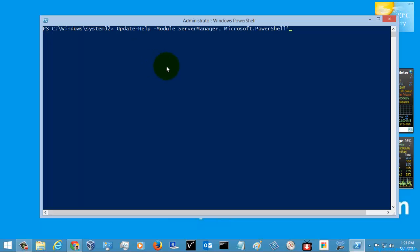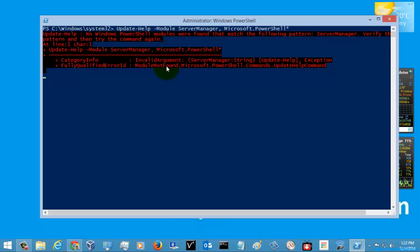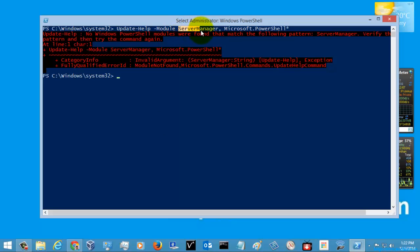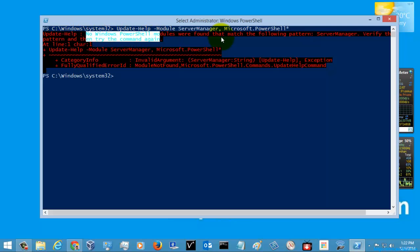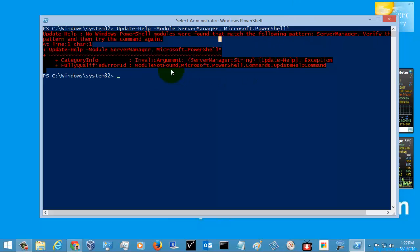I'm going to hit Enter — let's check whether this command gets executed. You can see that this command will not be executed in a Windows client operating system because the Server Manager is only available in Windows Server operating systems. There are no Windows PowerShell modules found that match the pattern — verify the pattern and try the command again.